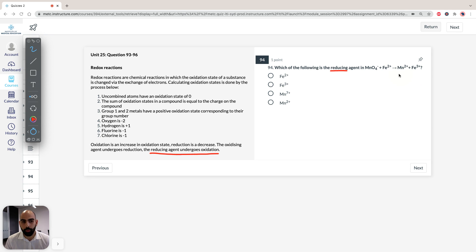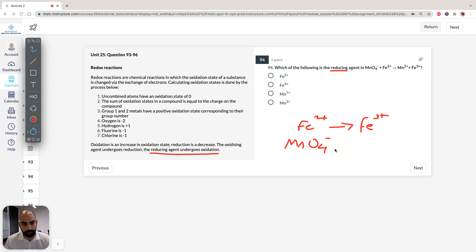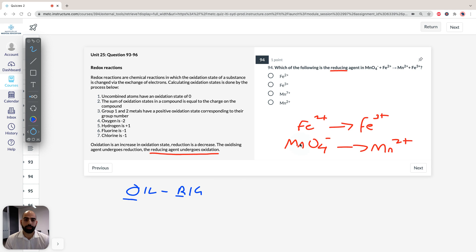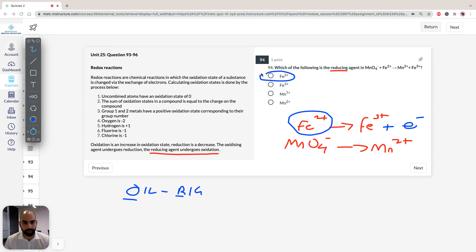Let's draw the half reactions. Fe²⁺ → Fe³⁺, and MnO₄⁻ → Mn²⁺. Looking at the iron half-reaction: we're moving from a 2+ state to a 3+ state, which means we're losing an electron. Remember the acronym OIL RIG — Oxidation Is Loss, Reduction Is Gain of electrons. Fe²⁺ is losing an electron, so Fe²⁺ undergoes oxidation. Therefore, Fe²⁺ is the reducing agent. That's the correct answer.